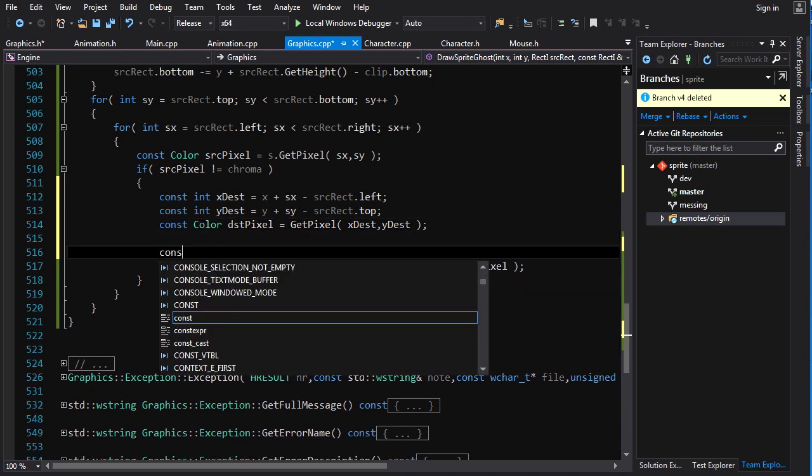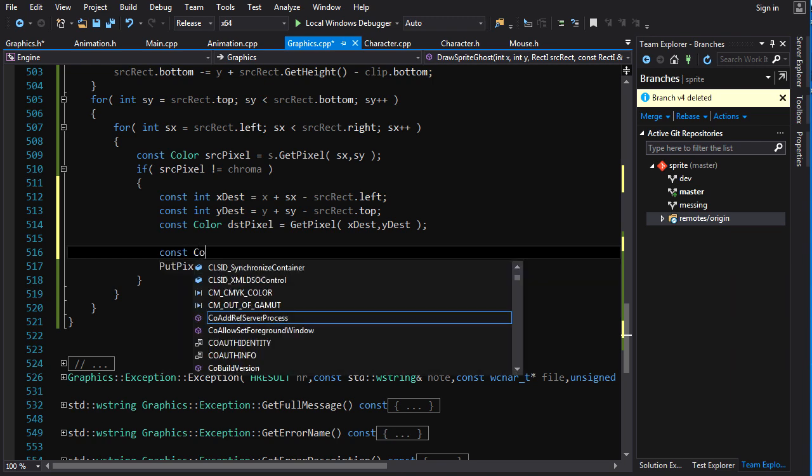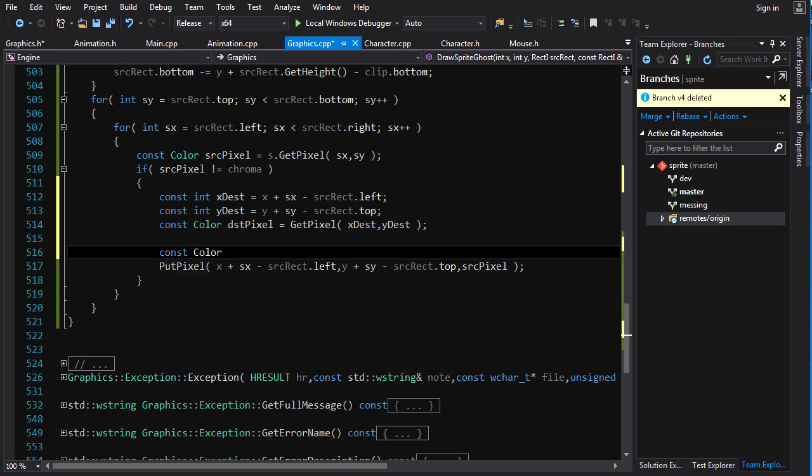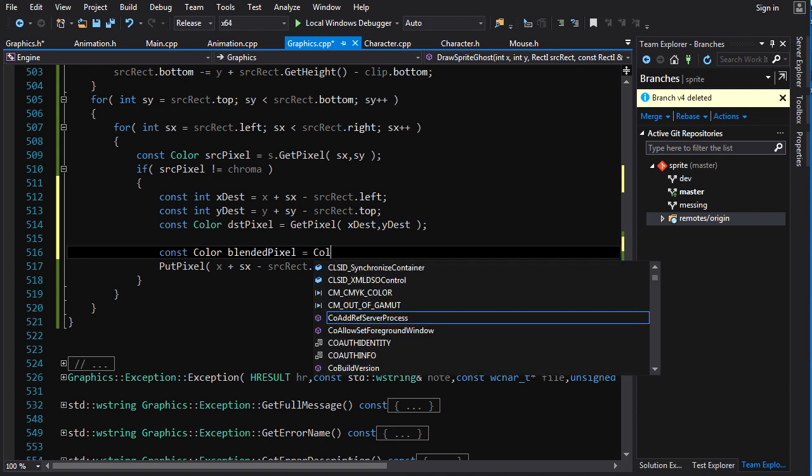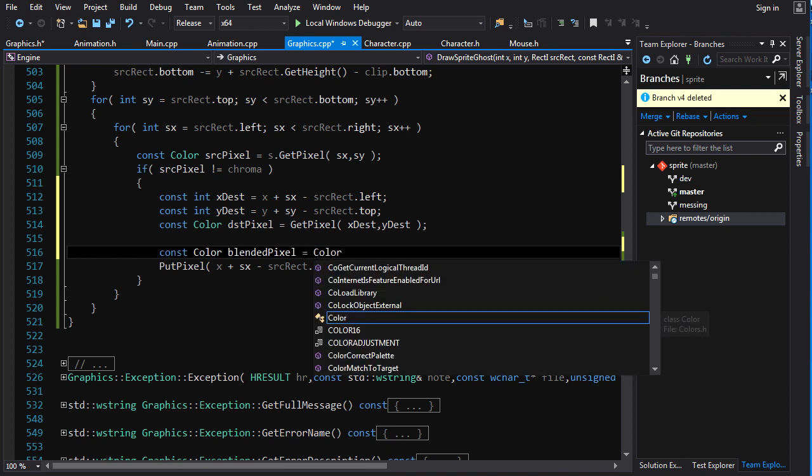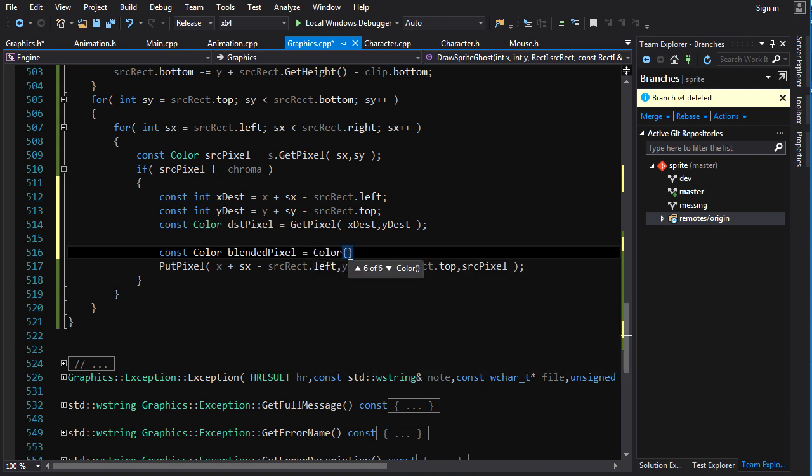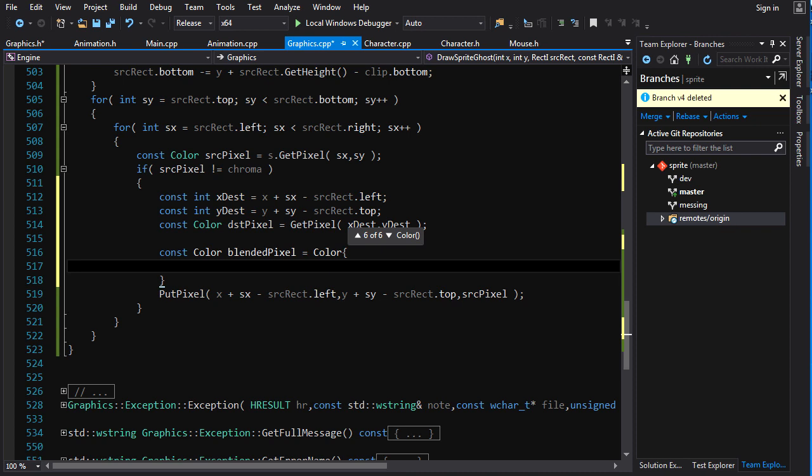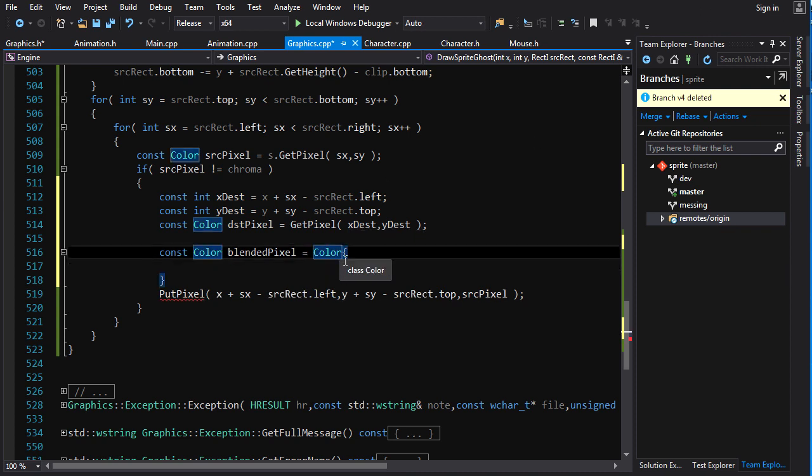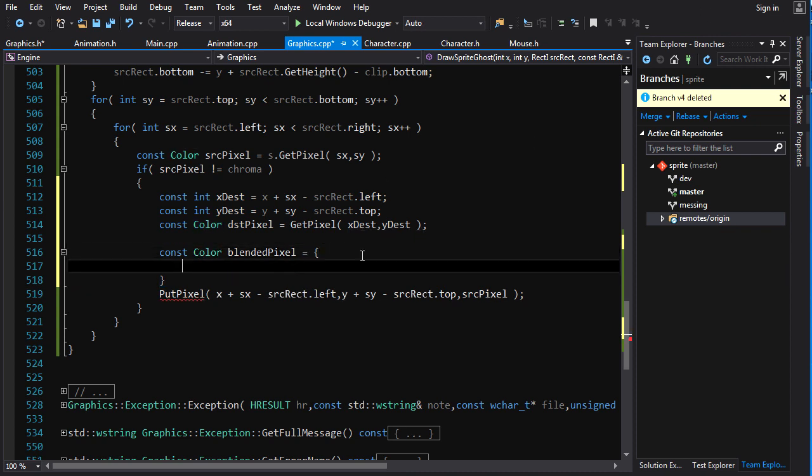So, let's do constant color blended pixel is equal to color. And like that. Alright, so. We could just do that. That would be fine as well.